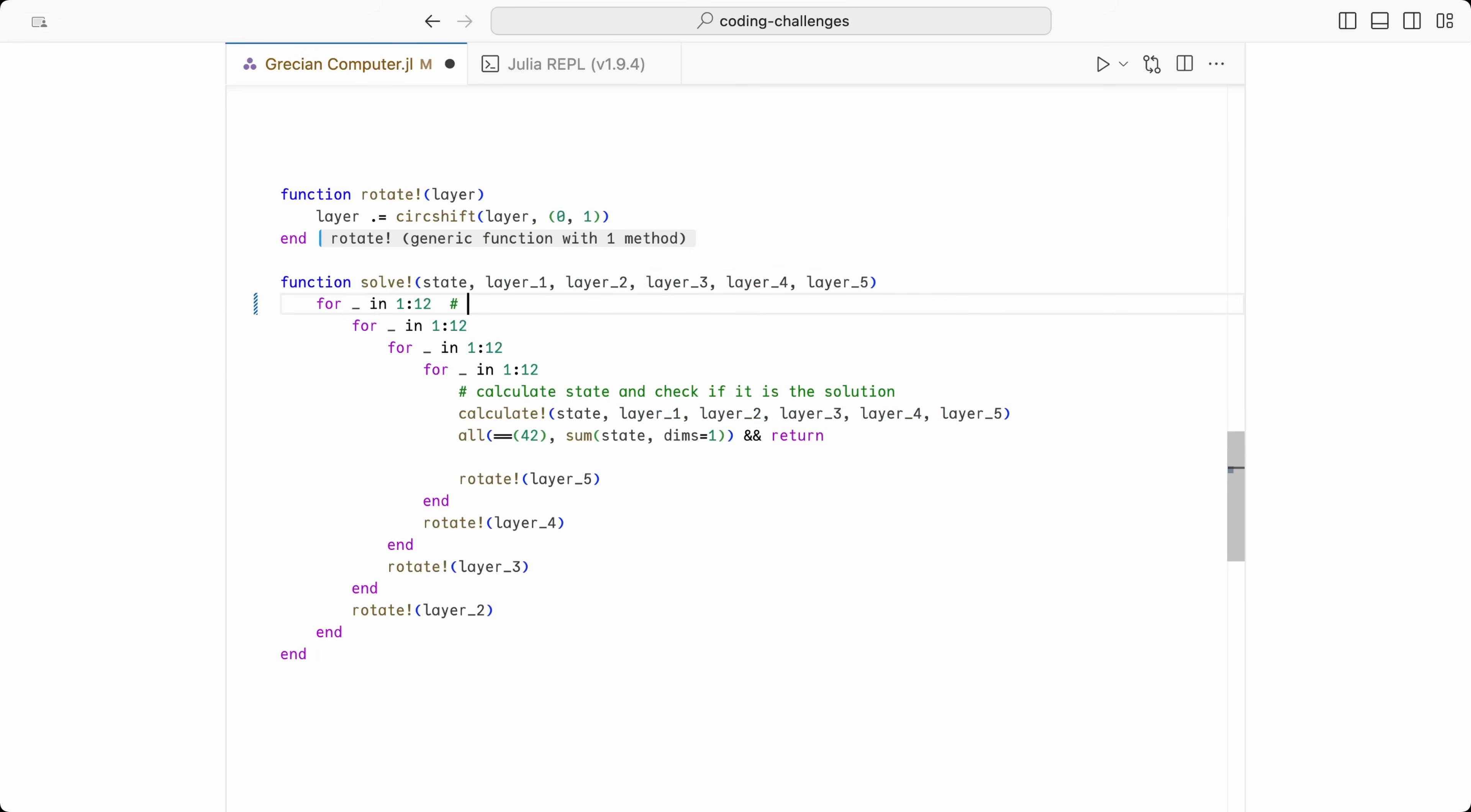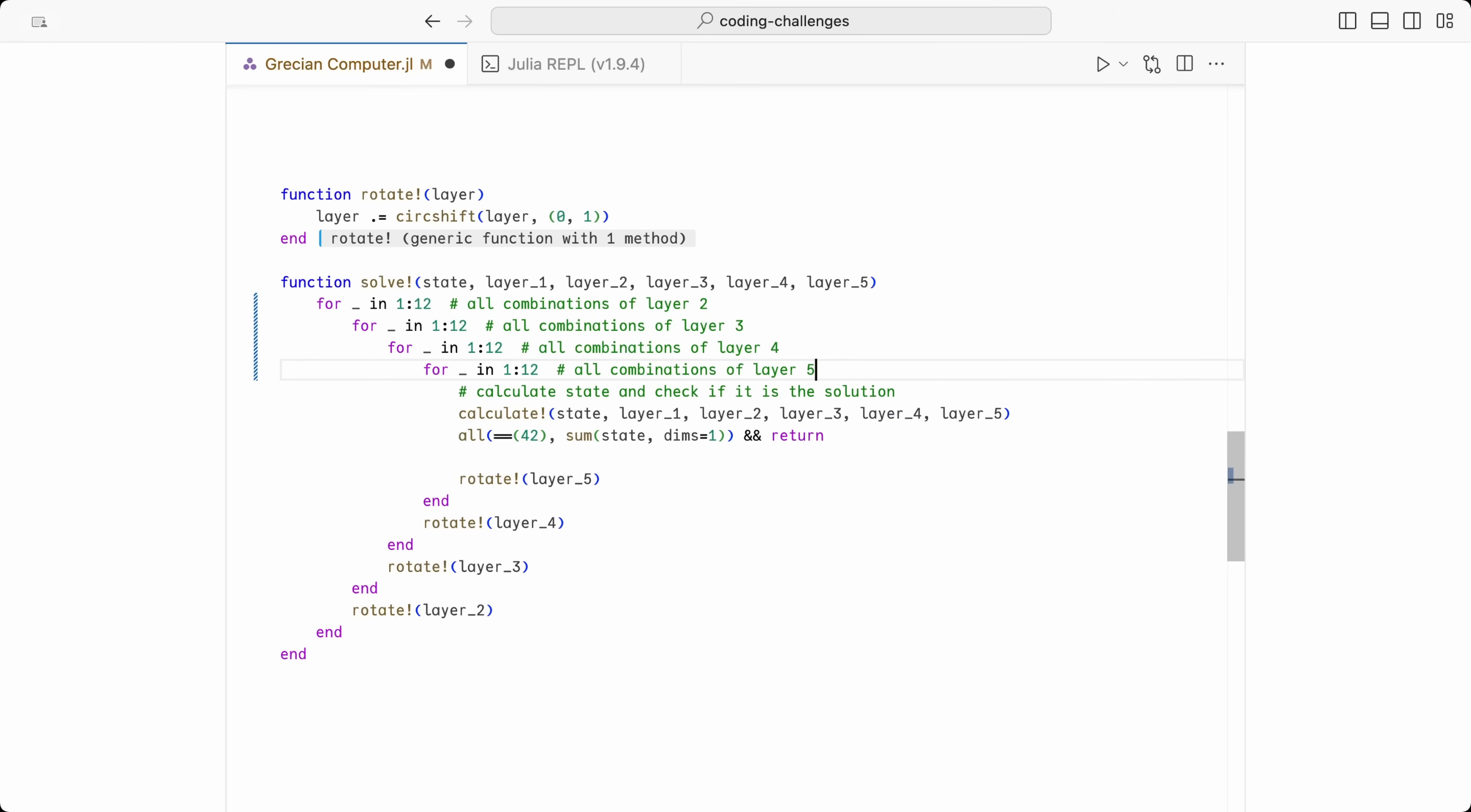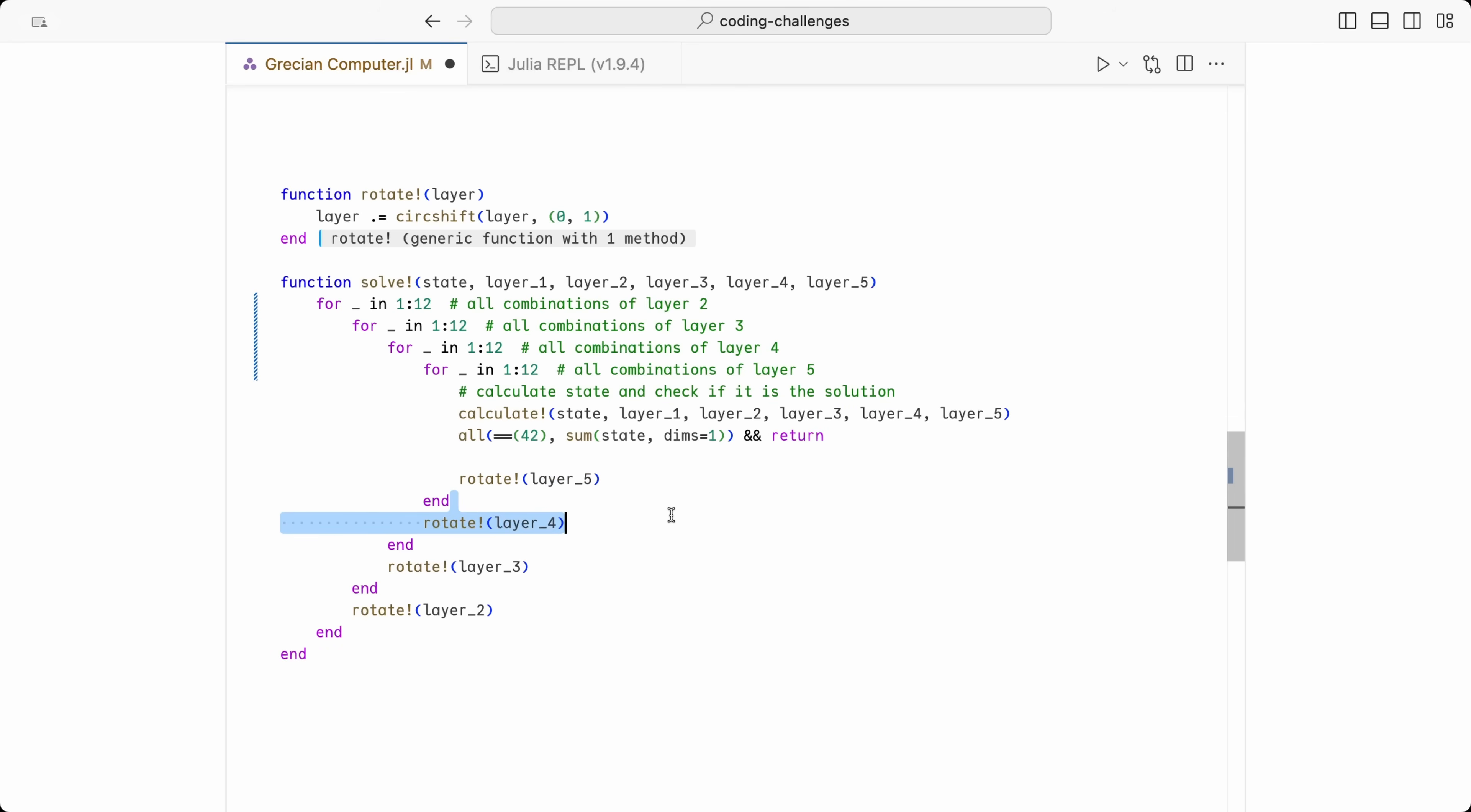This method takes as inputs an array where we will store the final state of the puzzle, as well as the five layers of the puzzle, in whatever rotation they start with. Then, these four loops are essentially going through all the twelve possible rotations for layers 2, 3, 4 and 5. Remember, we can safely assume that the first layer is not movable, and that does not change the puzzle. This line here calculates the state based on the layer's current rotation, and then this line returns if, and only if, all columns sum up to exactly 42. Otherwise, the loops are not interrupted. And so, we just call our method to rotate the layers before checking the immediate next state.